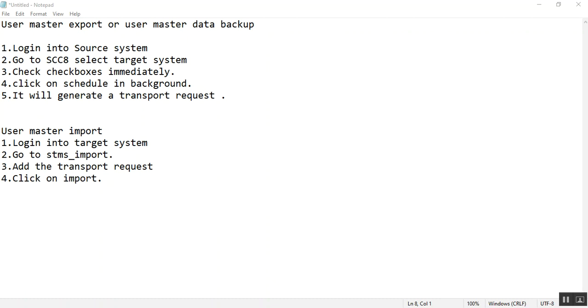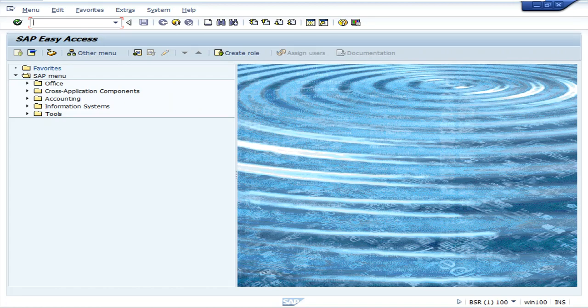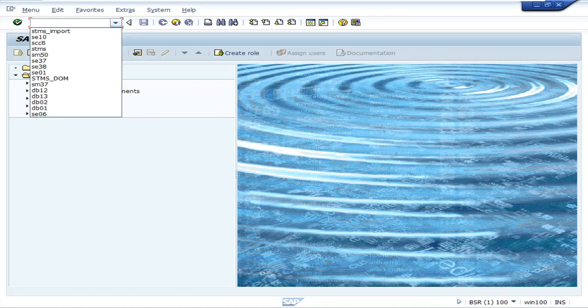Now we check how to take the user master data backup. First log into the source system. Go to SCC8.